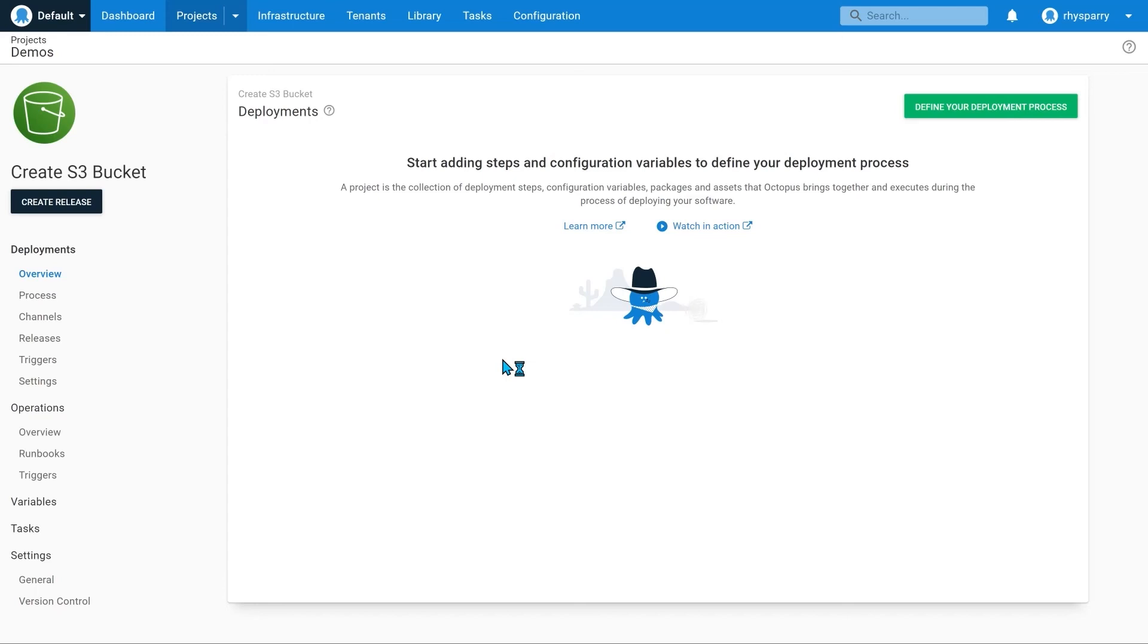Let's see the new Create an Amazon S3 bucket step in action. We'll deploy a simple static site to an S3 bucket and expose it using CloudFront.